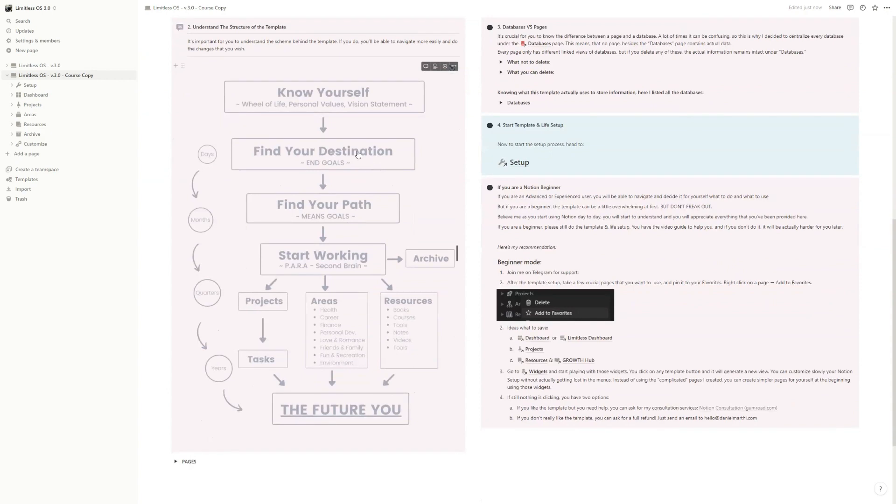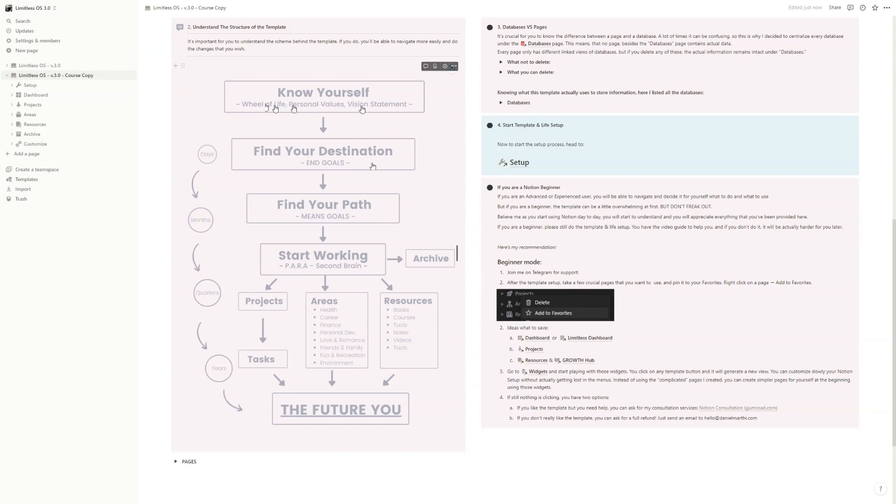So we will start with the setup part where we will do a little bit of self-discovery. We will create our wheel of life, identify our personal core values, write a vision statement, and then we'll start to create our destination.